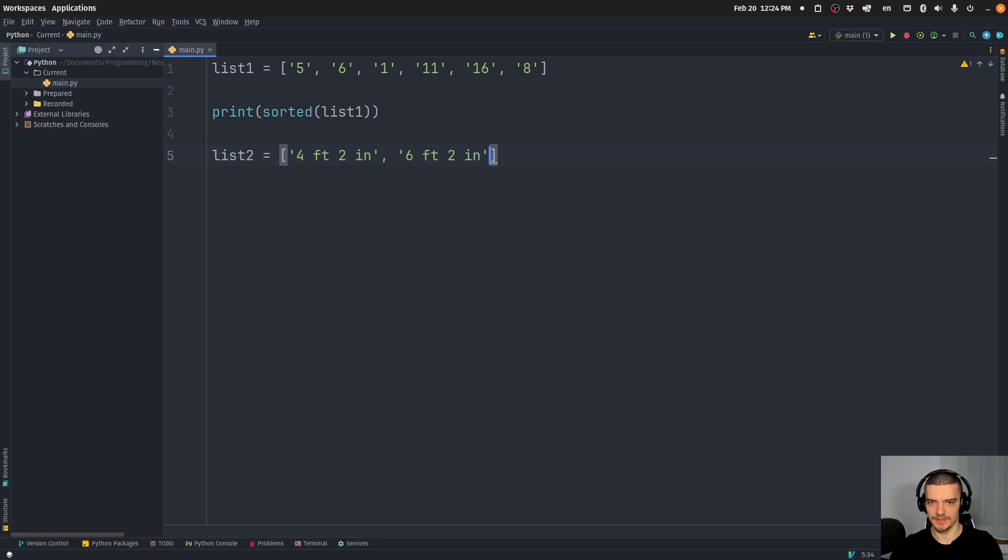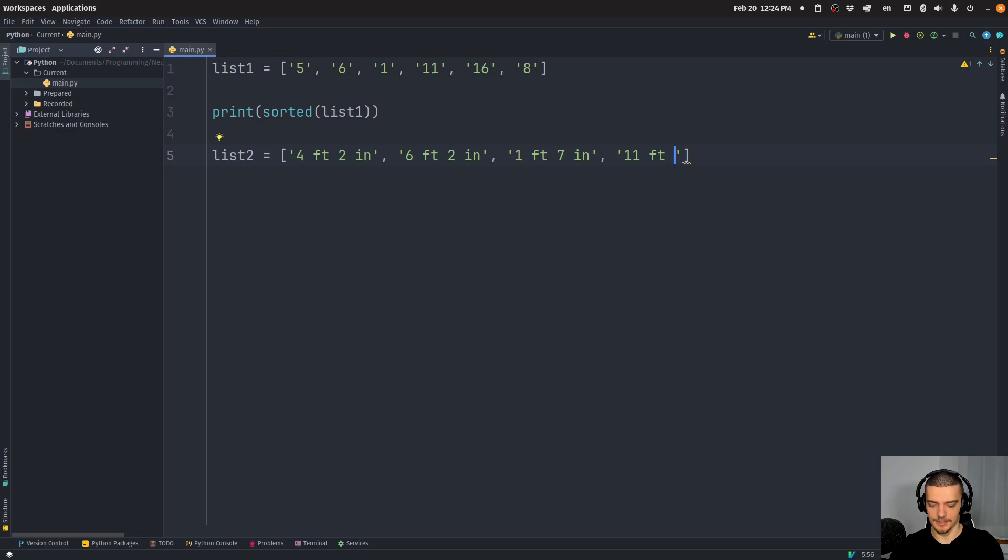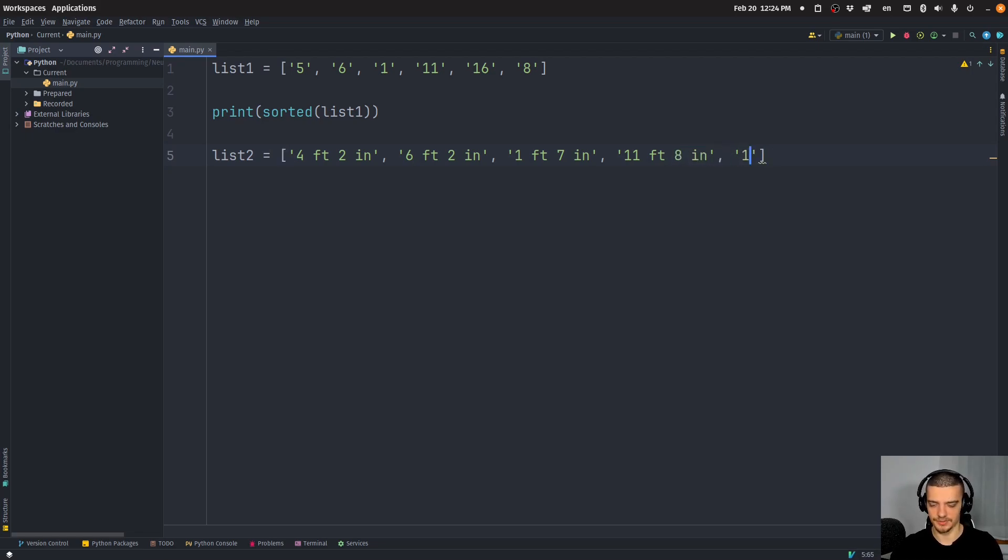two inches, or something like one feet, seven inches, or something like 11 feet, eight inches, and so we can keep going, we can do something like 16 feet, two inches, whatever.